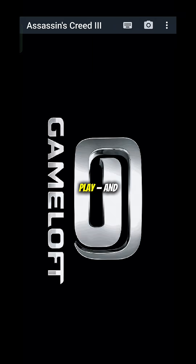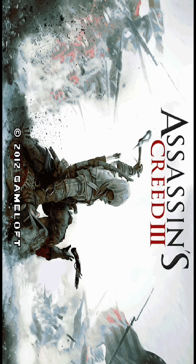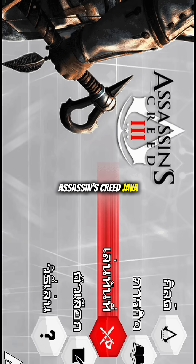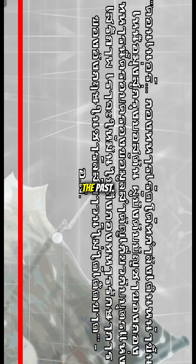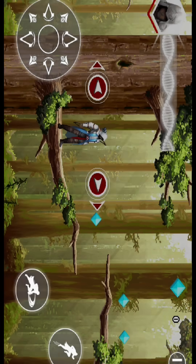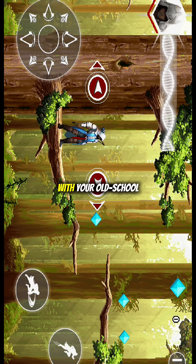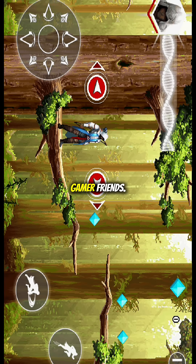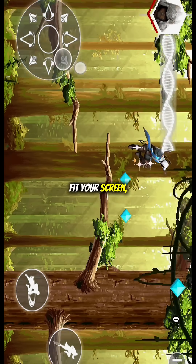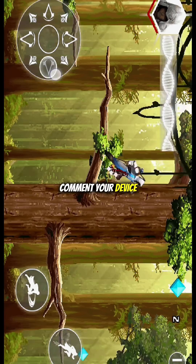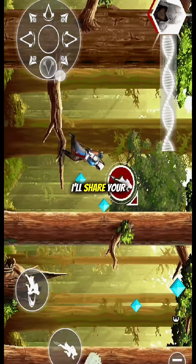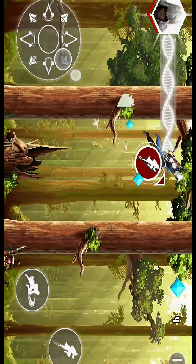Step 4. Now just tap play and boom — Assassin's Creed Java is back from the past. Feel the vibe and share it with your old school gamer friends. If it doesn't fit your screen, comment your device name and I'll share your perfect setup.